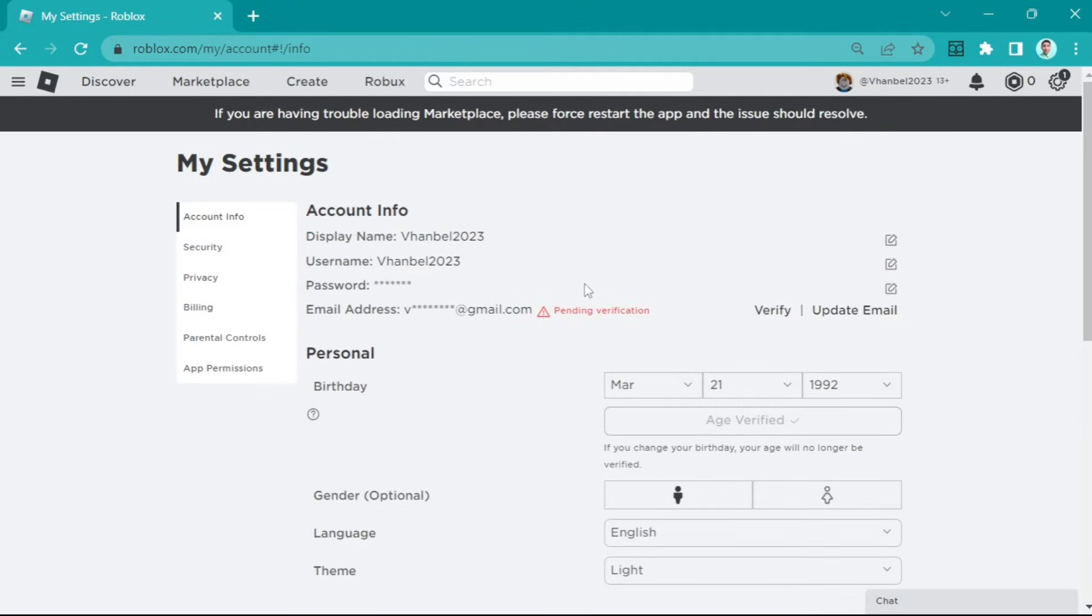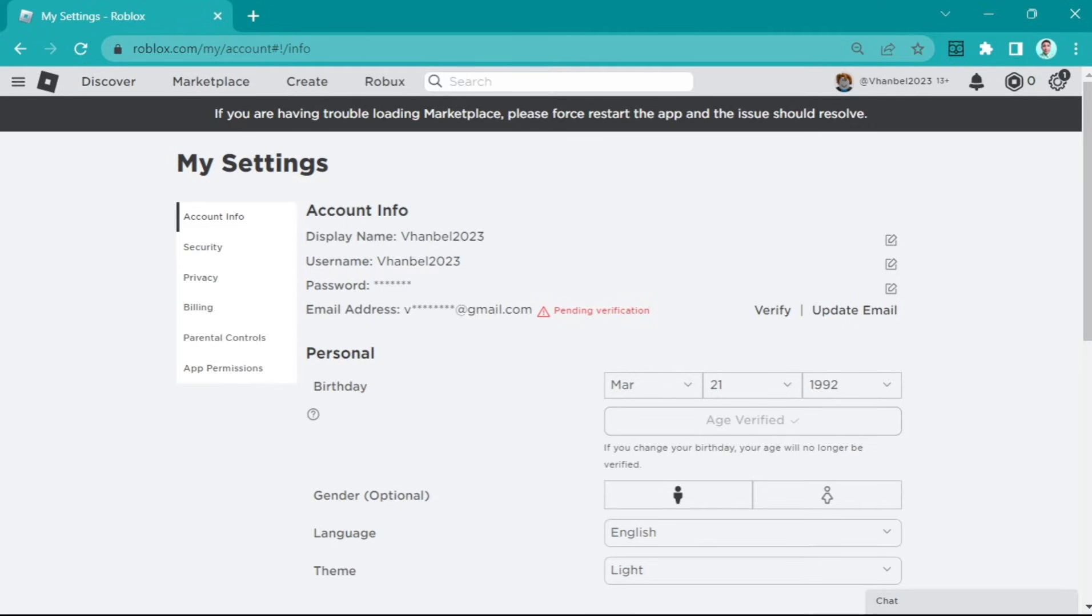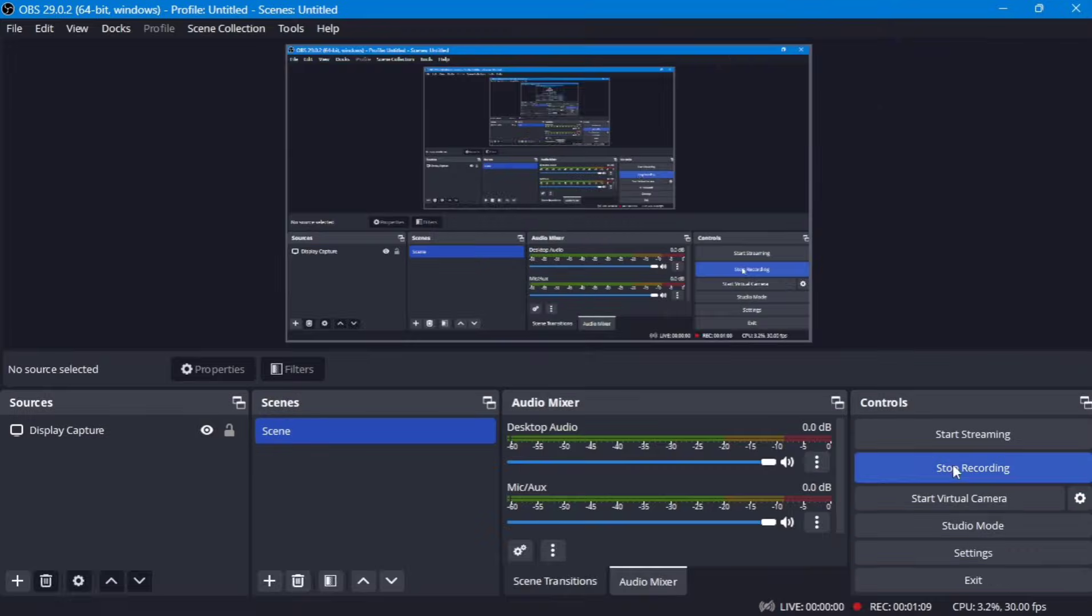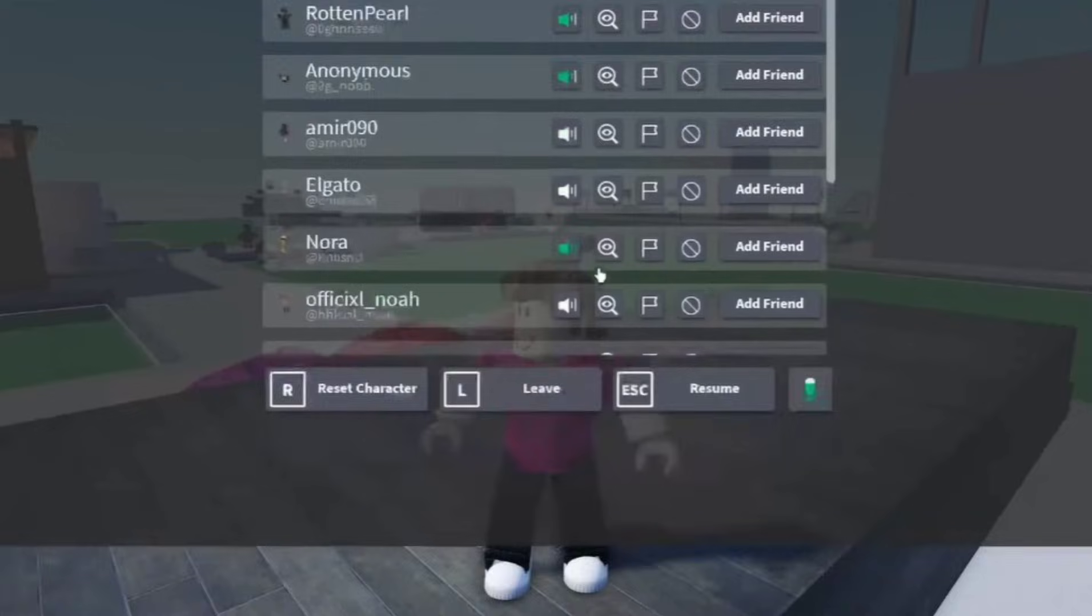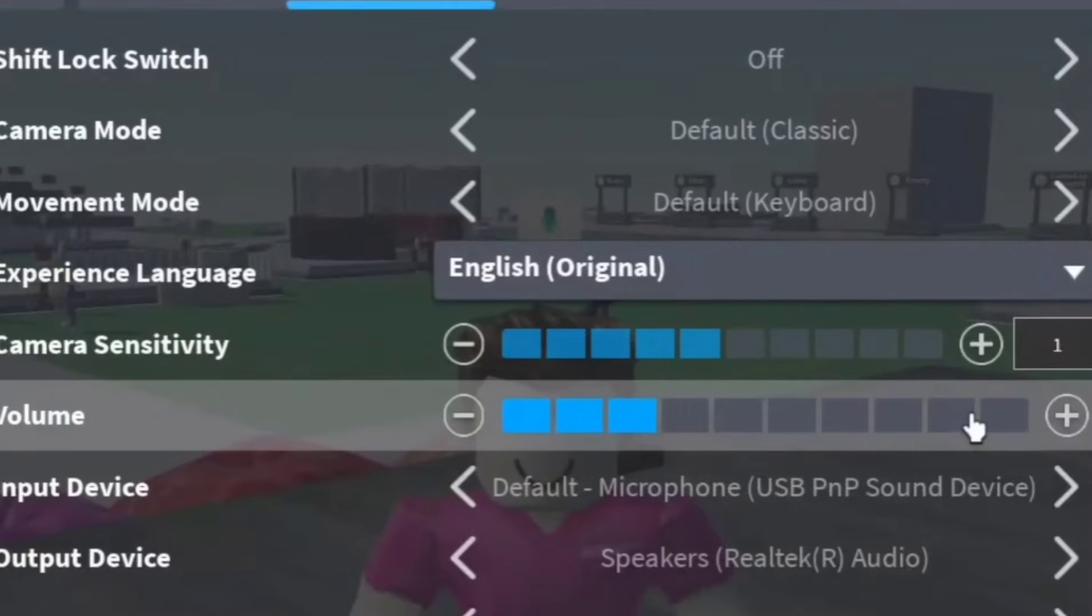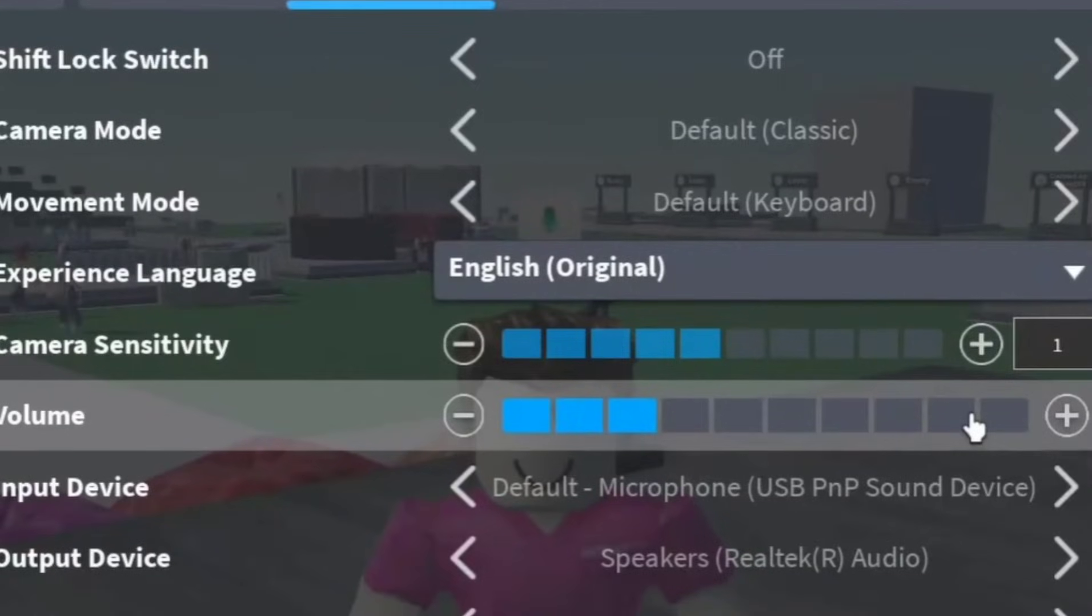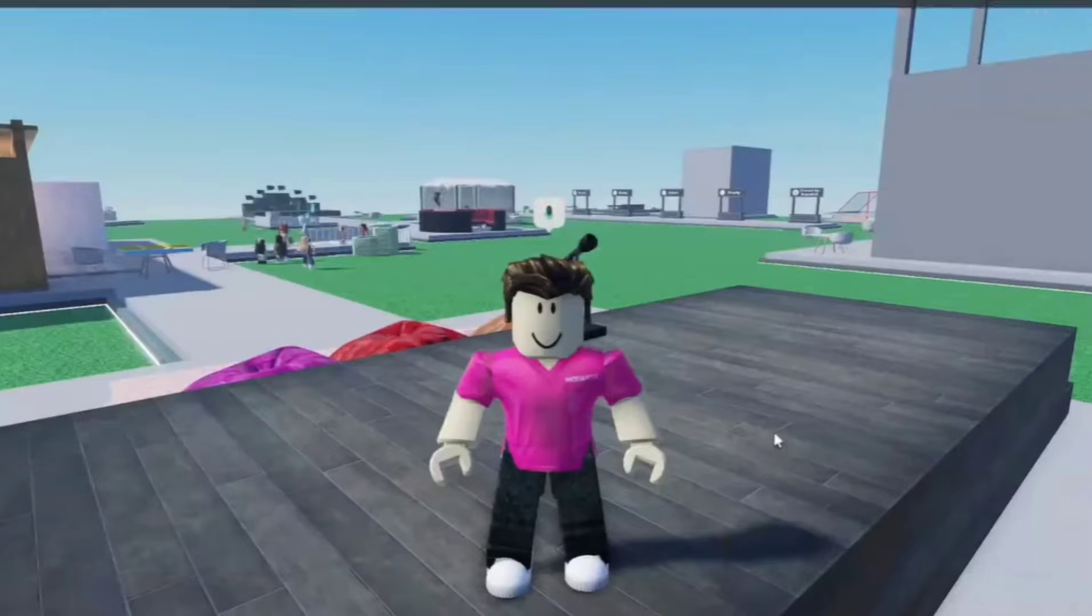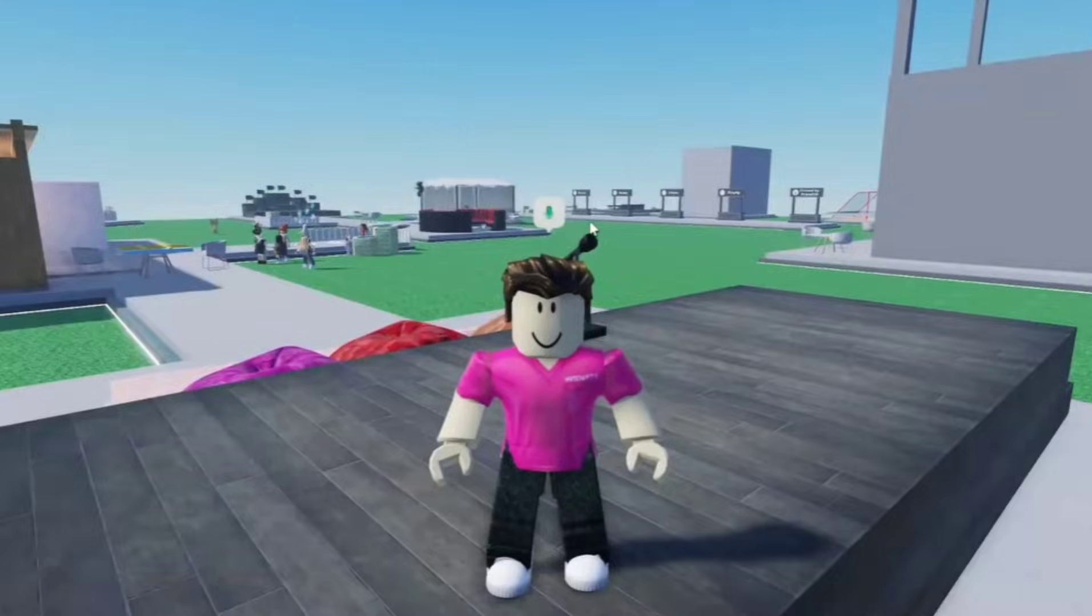The next option is in your gameplay settings. Go to your settings here and make sure to turn up your volume. You need to add some volume here.